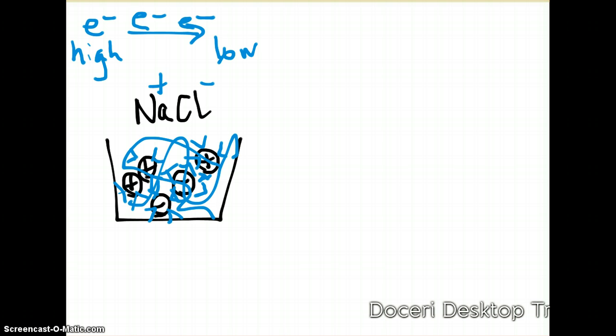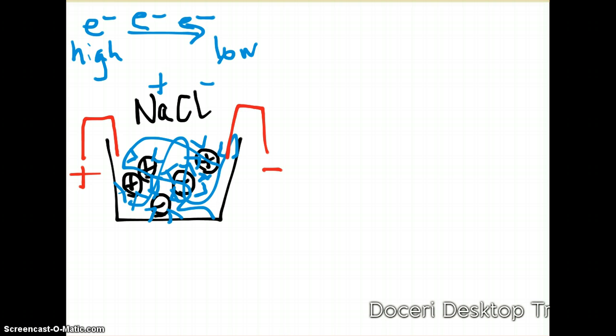If we stick an electrical probe — a positive cathode on one side and a negative anode on the other — the electrons flow from the negative side to the positive side. These electrons are able to flow and move freely throughout the solution, so salt water would be an electrolyte.